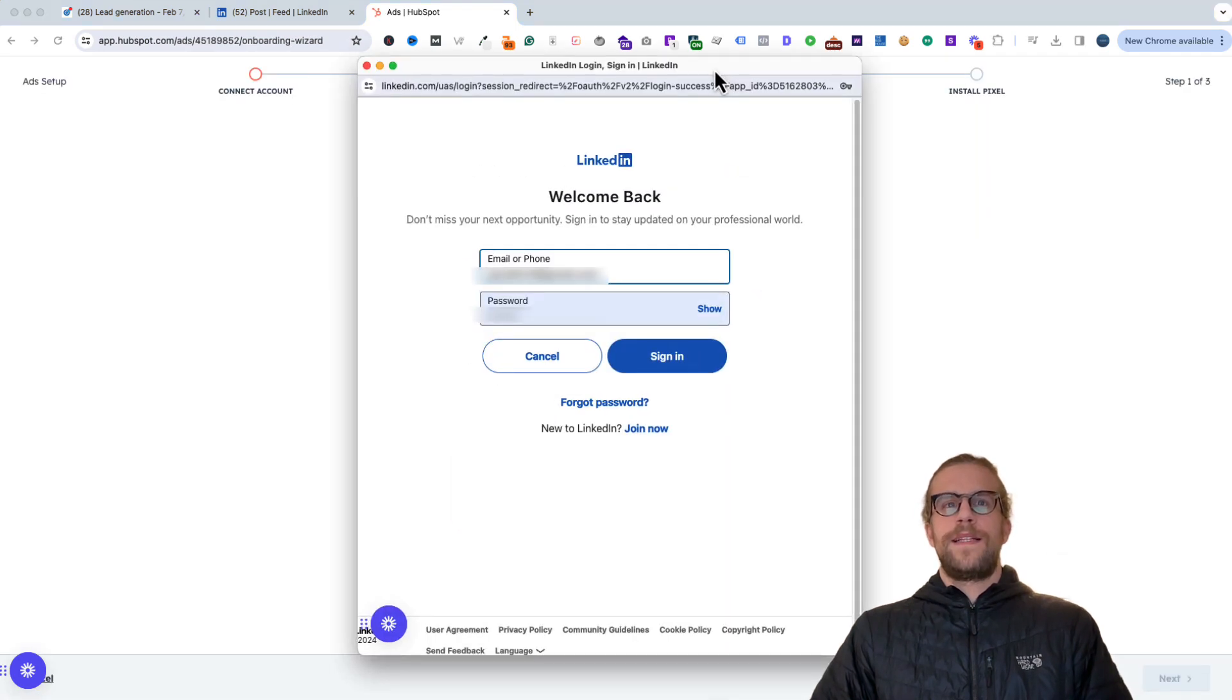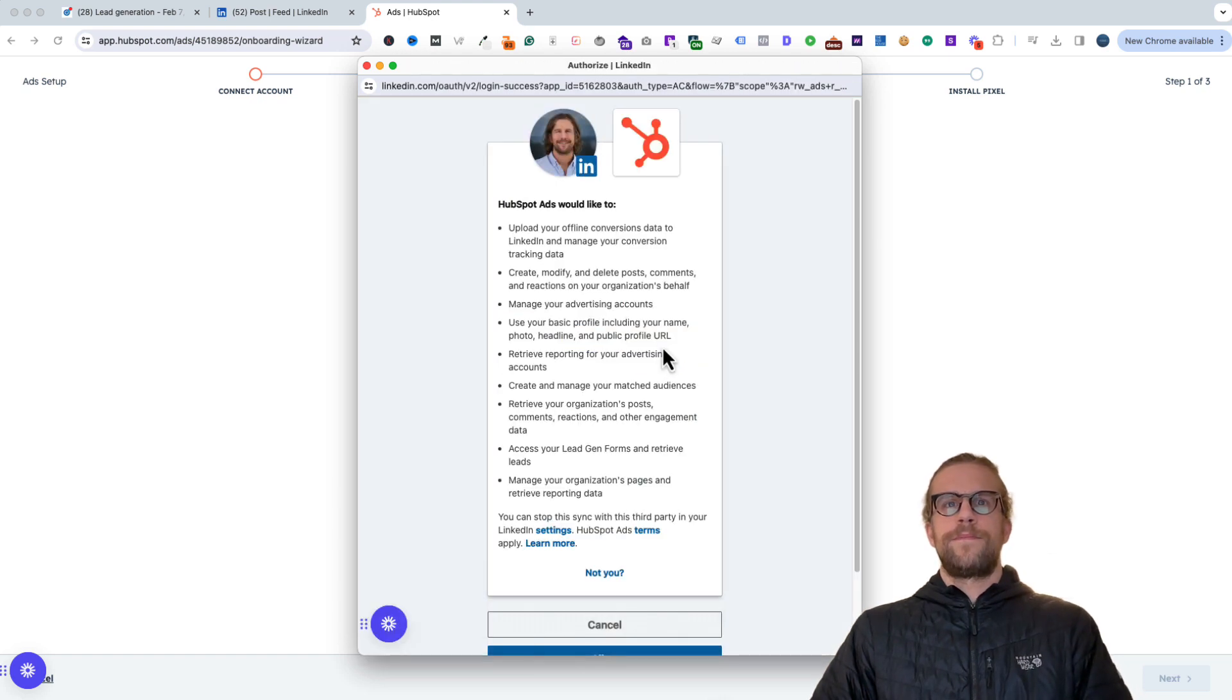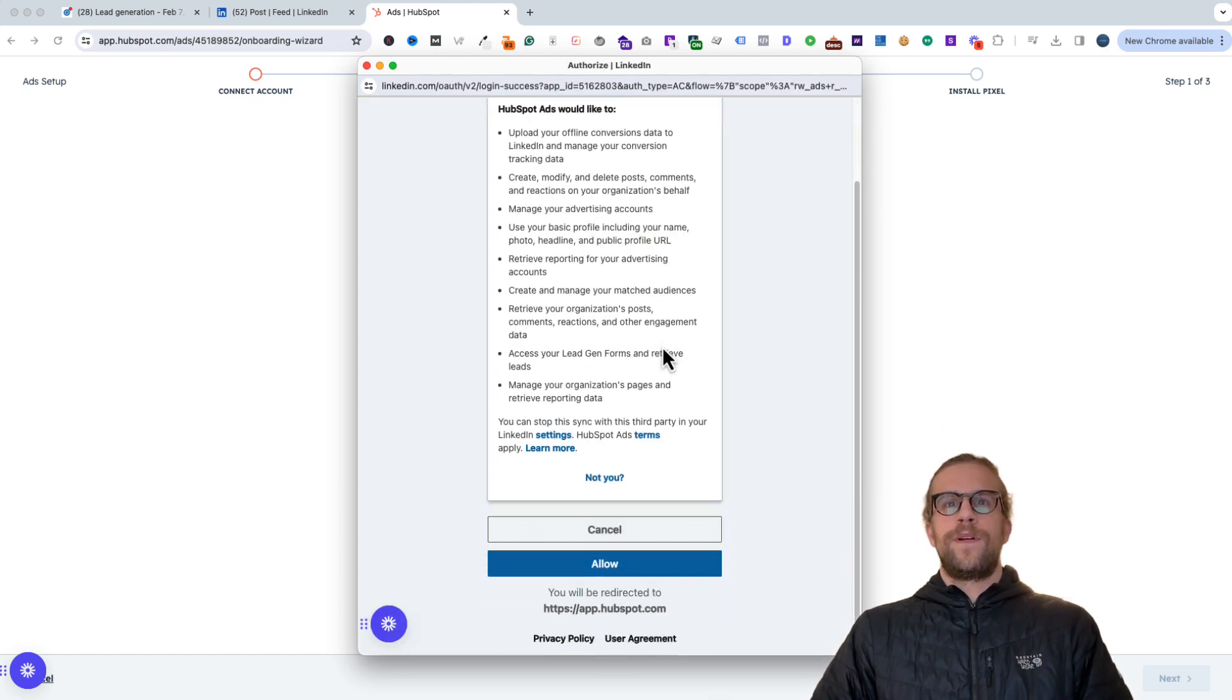And then it's going to ask us to log into our LinkedIn account. So we'll sign in. And then we're going to go ahead and allow HubSpot access to our LinkedIn ads account.